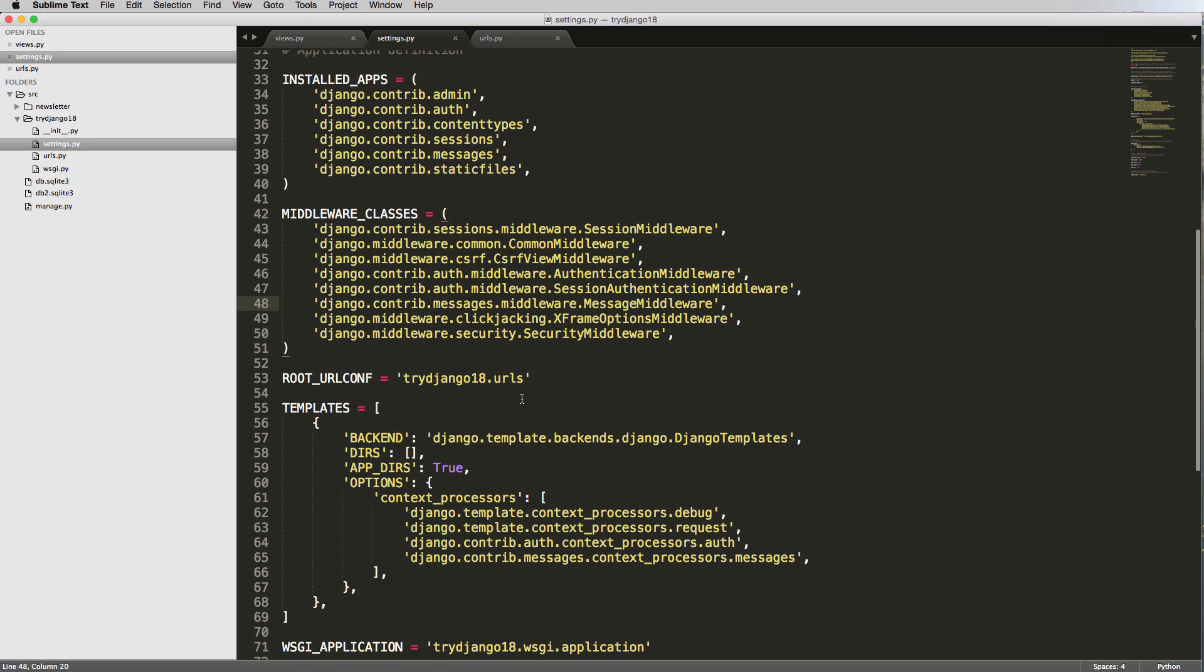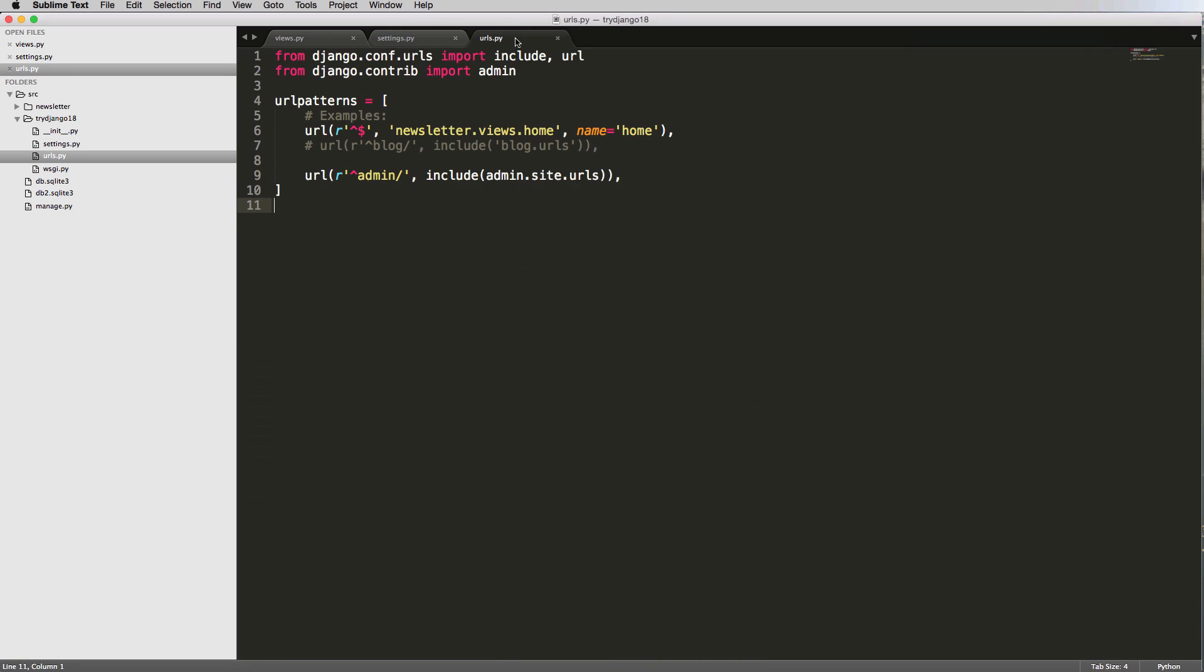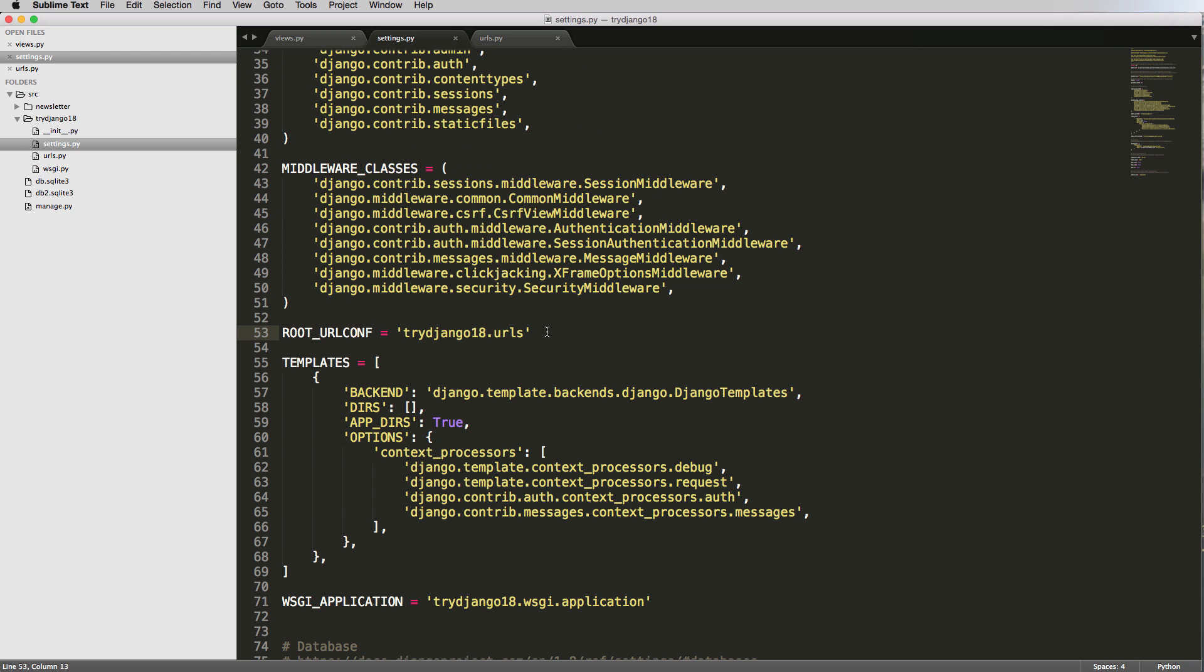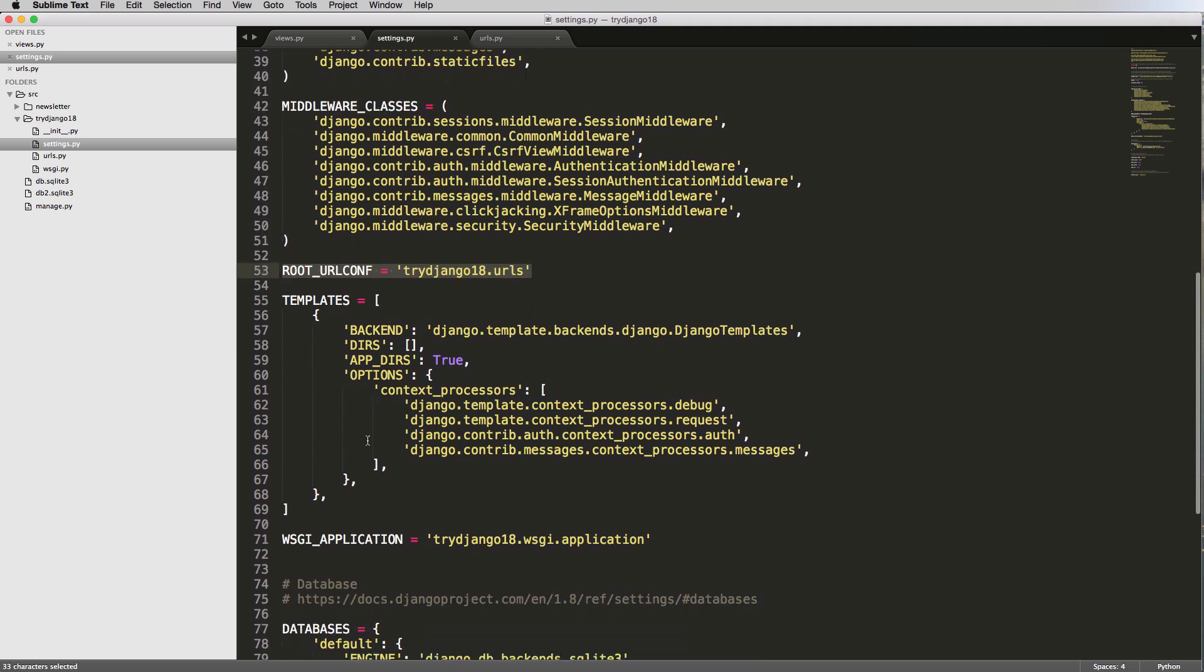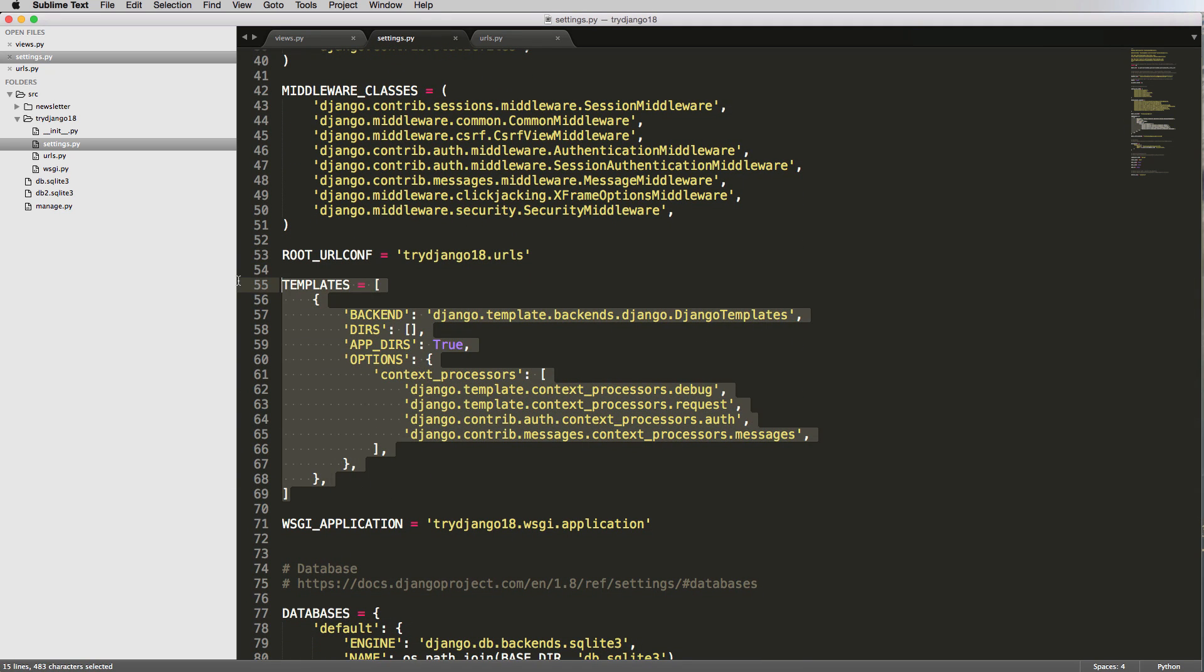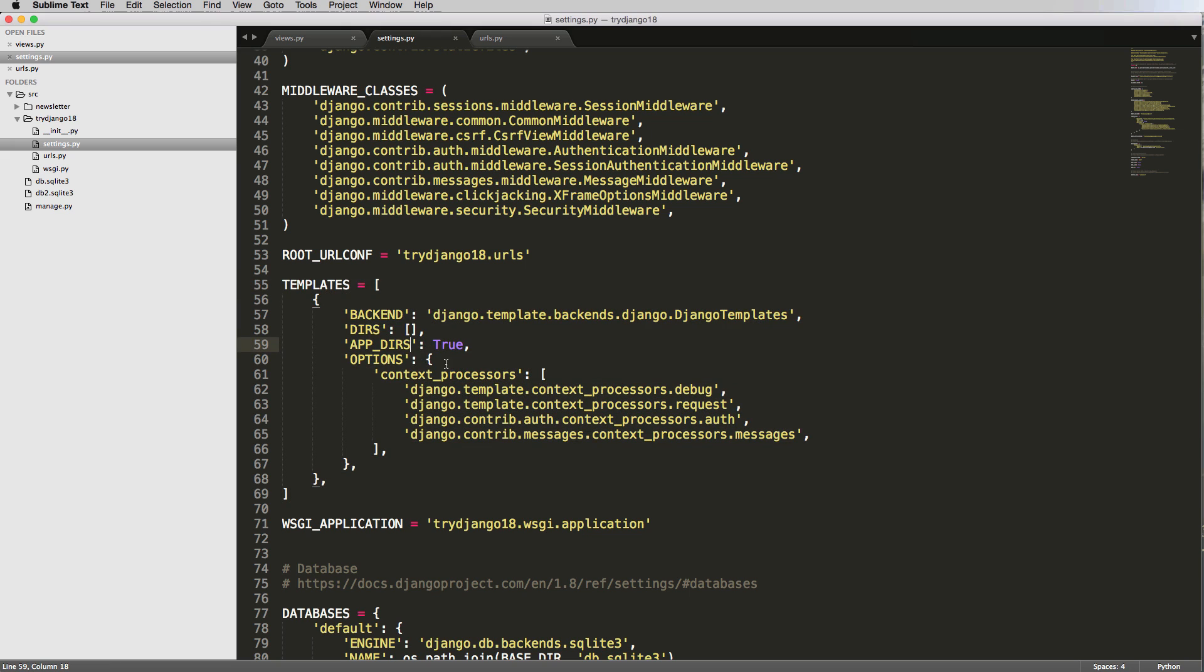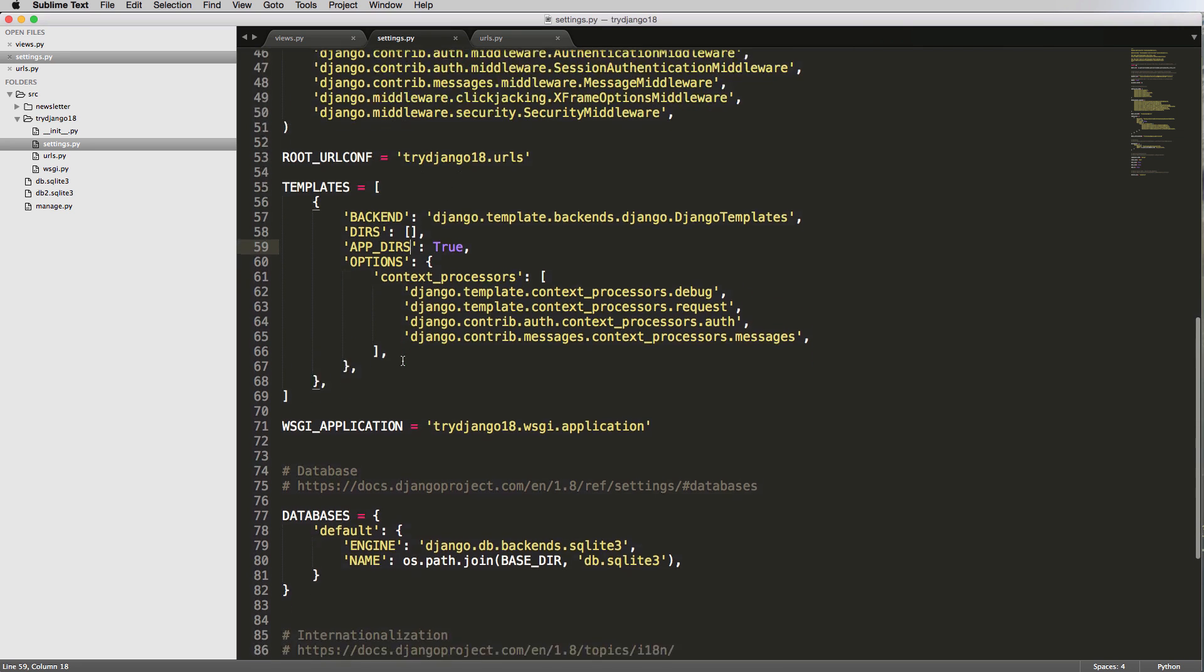And now if we scroll down a little bit more, we have our root URL conf or root URL configuration. So how Django knows what URLs file to work with is from here. So this is the settings file, this is saying where it needs to go. And that's right here. And then we've got templates. So this is our template related stuff. This is a new version in Django 1.8. This is a little bit different than what's been seen in the past. So just keep that in mind. But it is something that we can work with quite a bit.